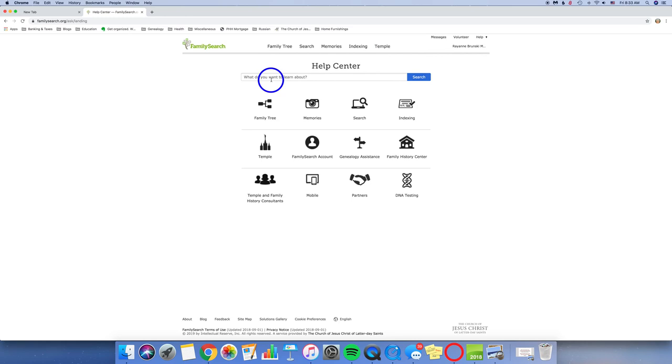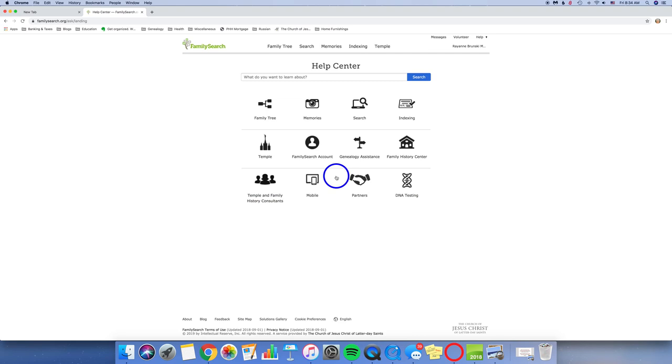You can start by typing in what you want to learn about. You can use keywords and click on search or you can go through these different icons: FamilyTree, Memory, Search, Indexing. Notice there's one for DNA testing now. Partners, mobile apps, those kinds of things. This is really helpful.